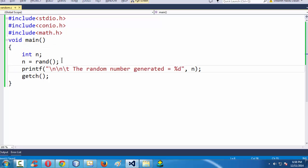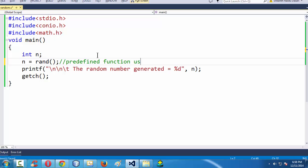Now, let us have a comment here. Random function, let us say predefined function, predefined function, use it to generate random number here.